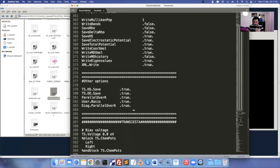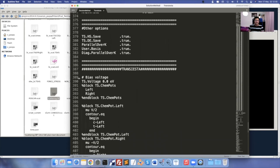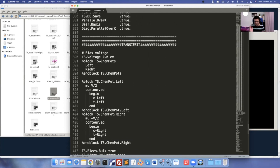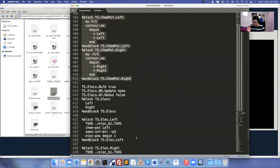All options are almost similar to electrode calculations. User.Basis must be true since I'm using ION files. The next important option is the Transiesta section. You must be very careful: the first bias voltage for scattering region calculation is zero voltage. You have to explicitly mention '0.0 eV' here.